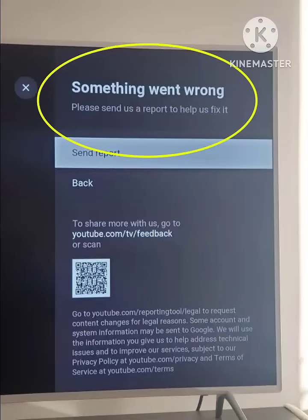Hey viewers, welcome back to our channel. In this video I will tell you, if you are facing the problem in your YouTube app on your smart TV where when you open the YouTube app it says something went wrong, I will tell you how to fix this problem. You just need to follow some simple steps and your problem will be solved in just two minutes.